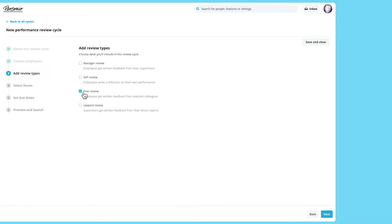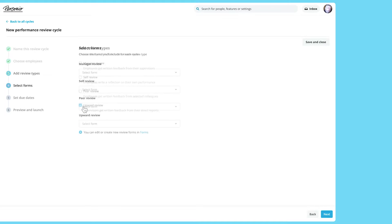A peer review lets employees provide feedback on their colleagues. An upward review allows those who report to a supervisor to provide feedback on them.